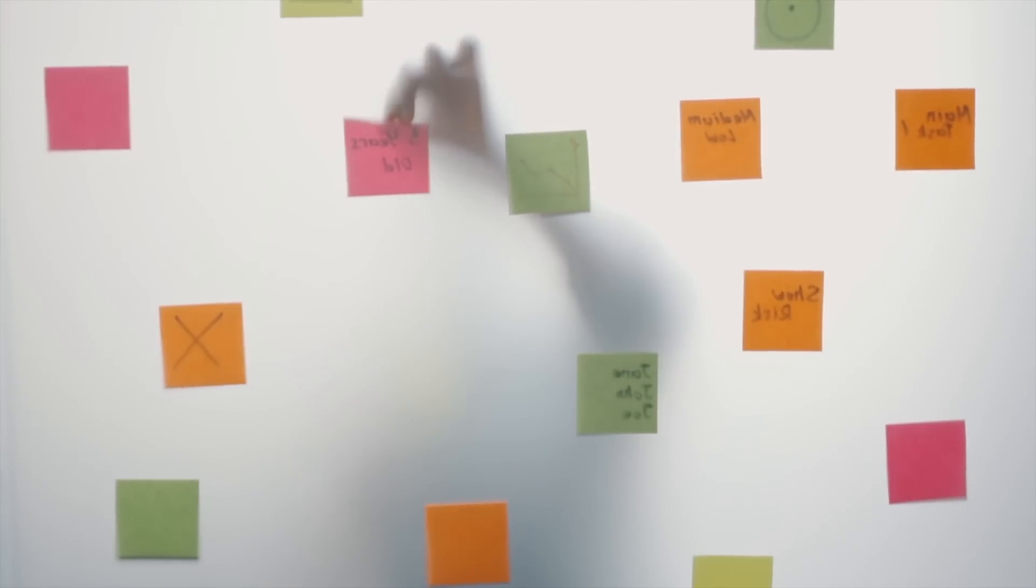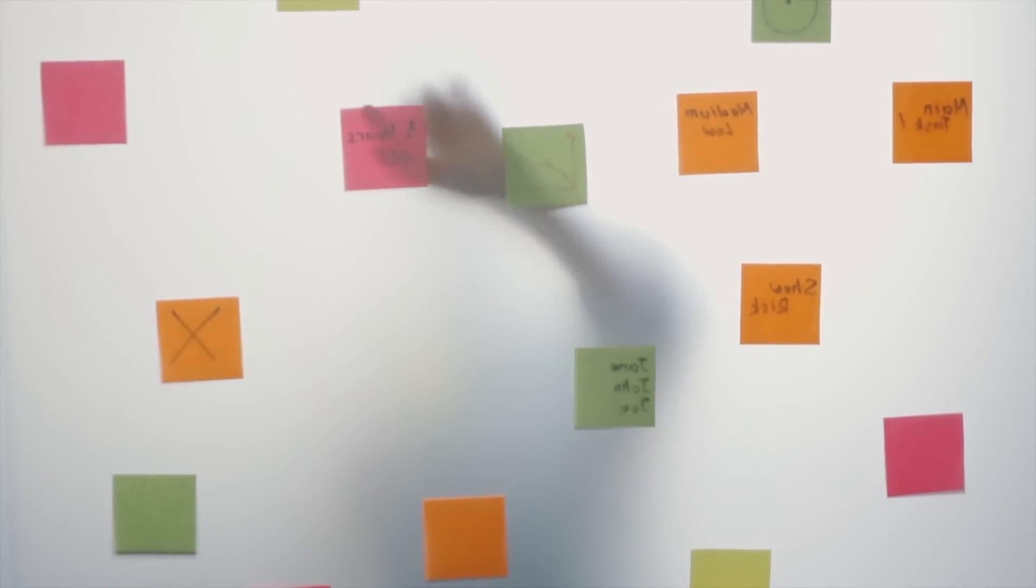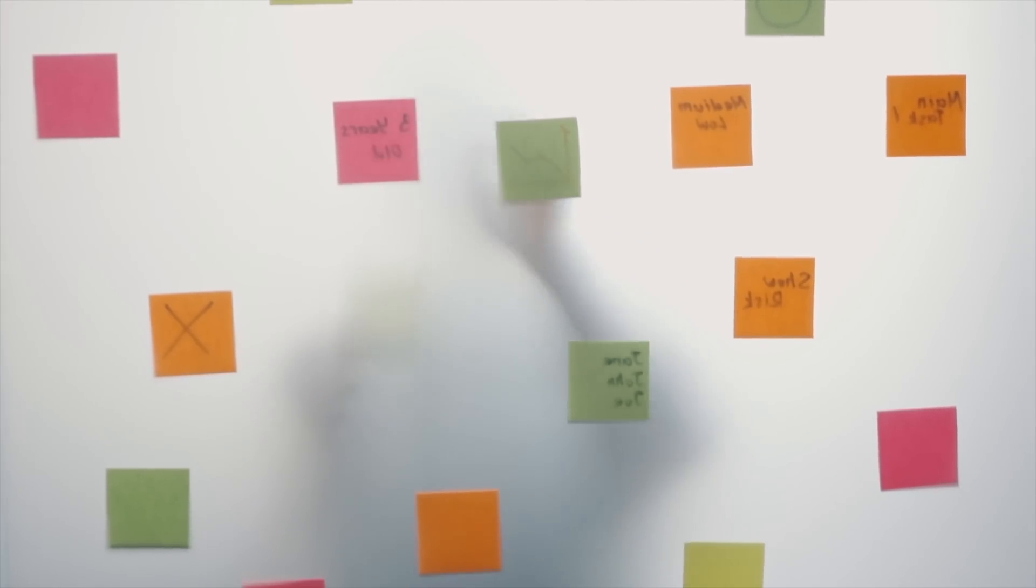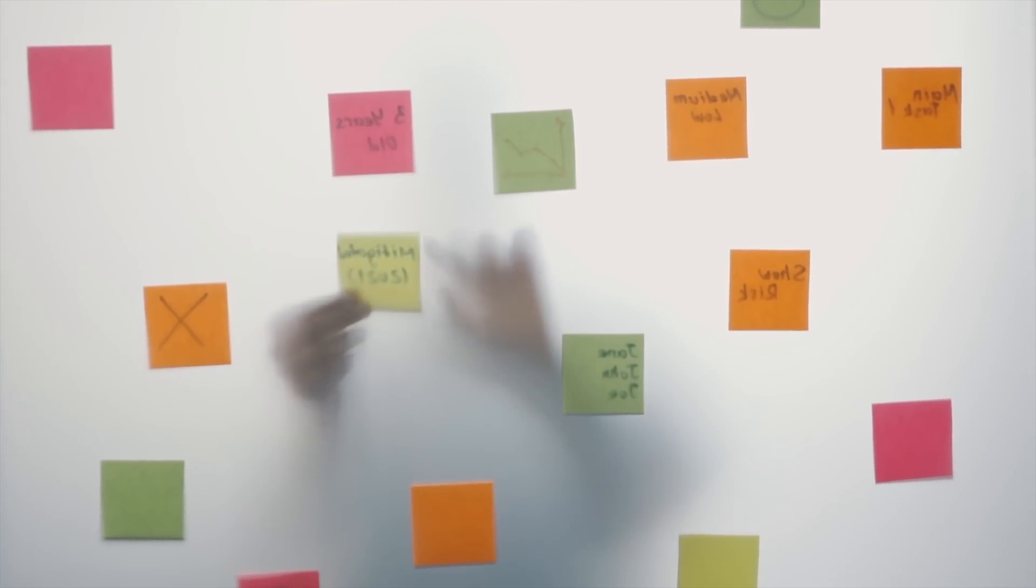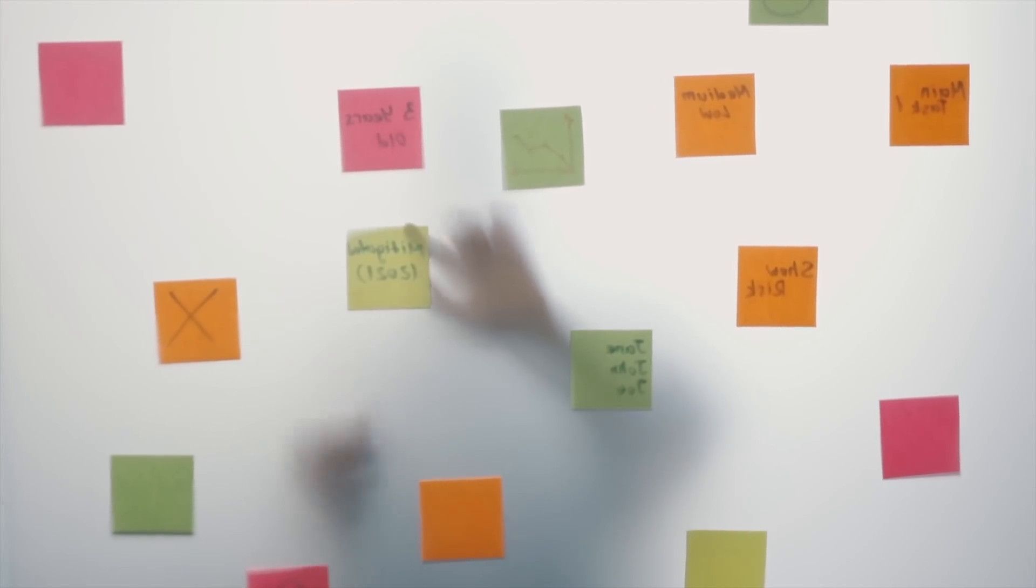Then we start building our app. There is no fixed plan to follow, but we're aiming at some kind of ideation tool, perhaps something that helps us capture quick ideas and then develop them further.